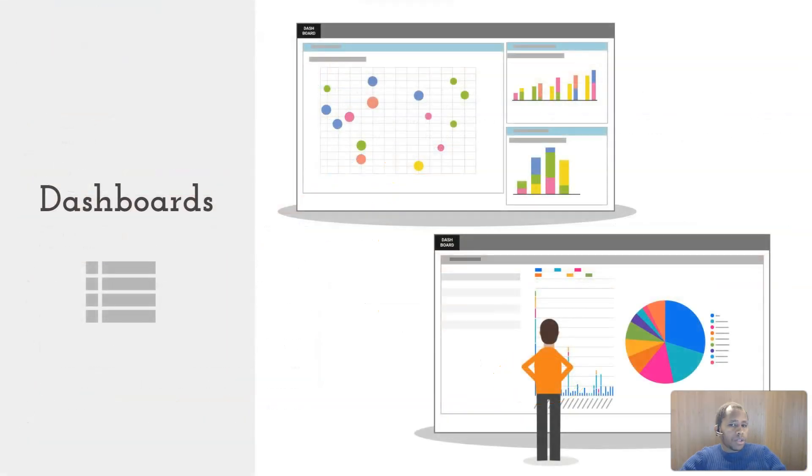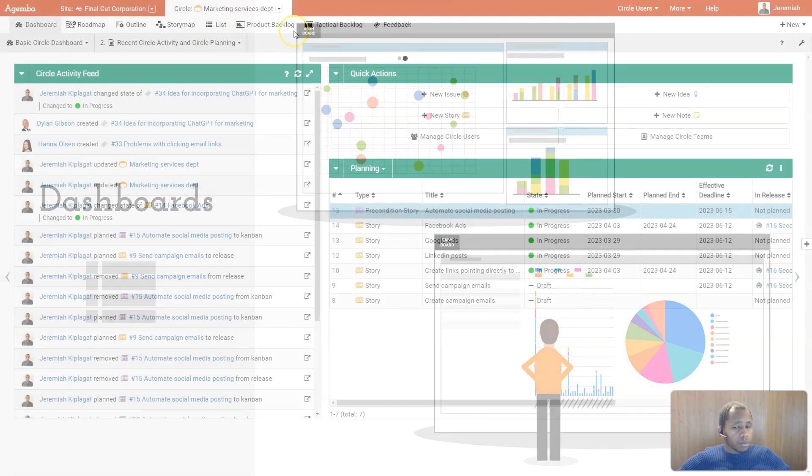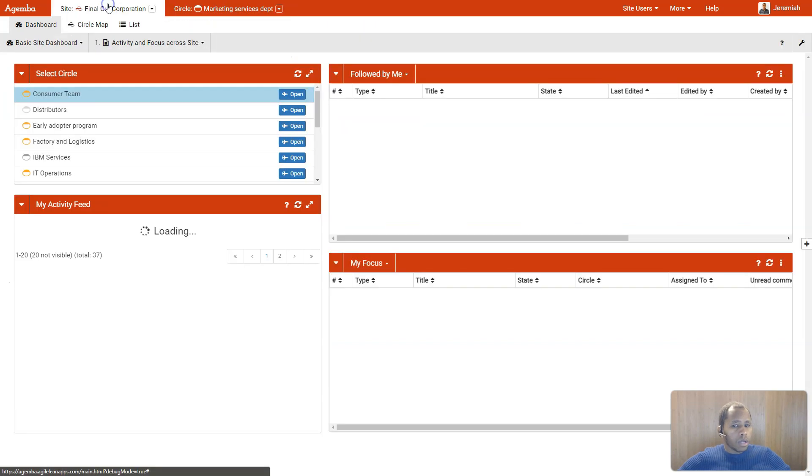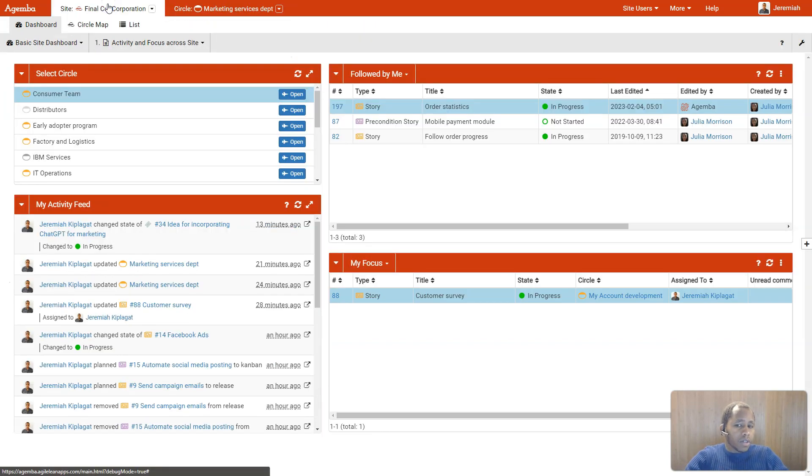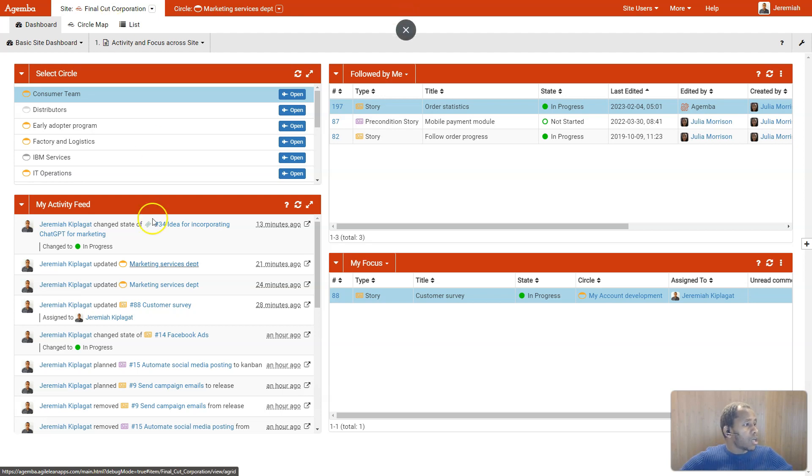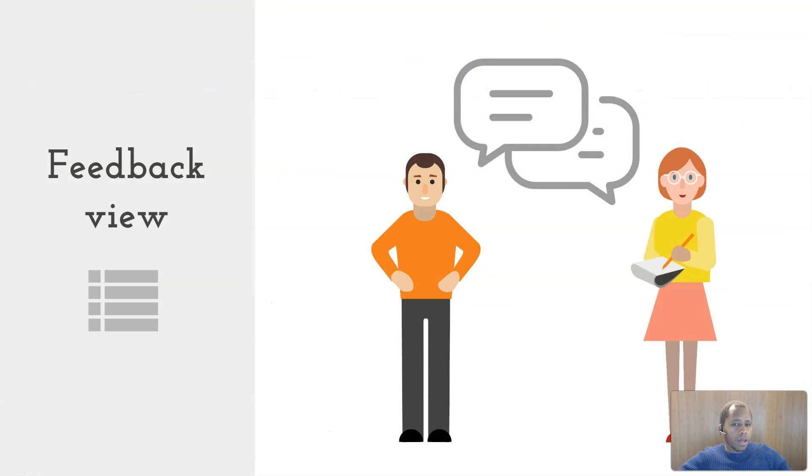Whether you need an overview of the entire site or one specific circle, the dashboards are where you find all that information accumulated. A multitude of customizable dashlets allow you to see the information that is most important for you, such as the latest activities, stories that you follow, and stories that are assigned to you.